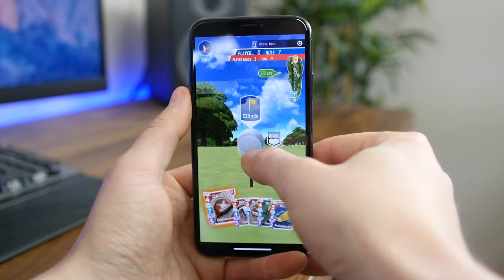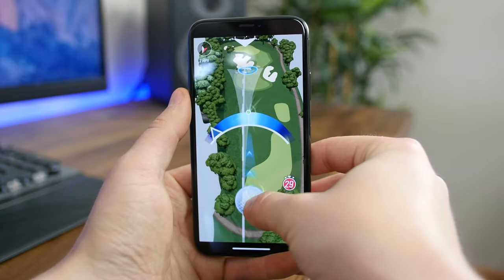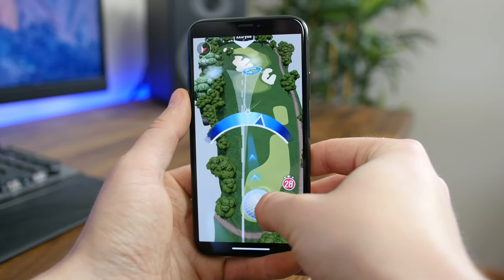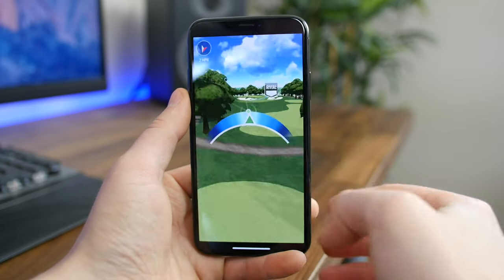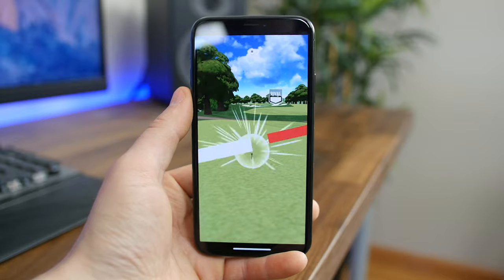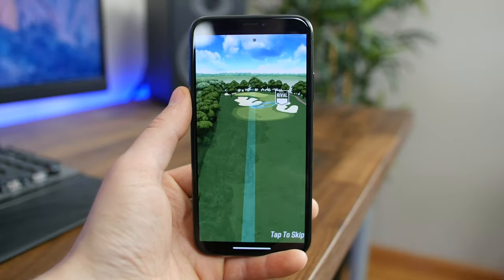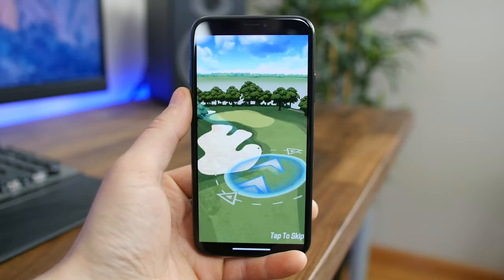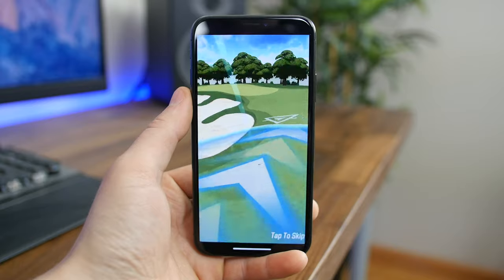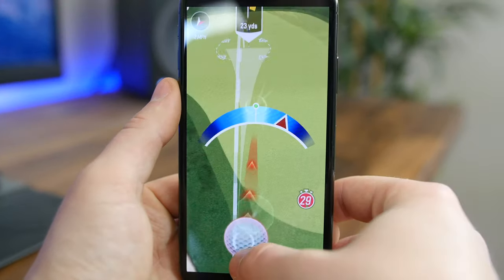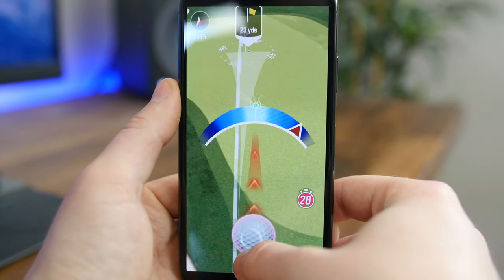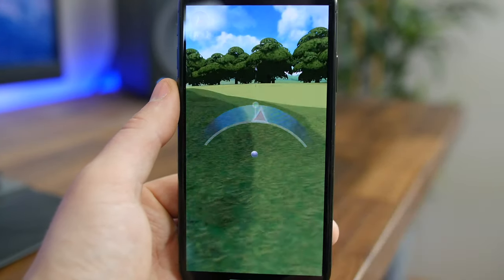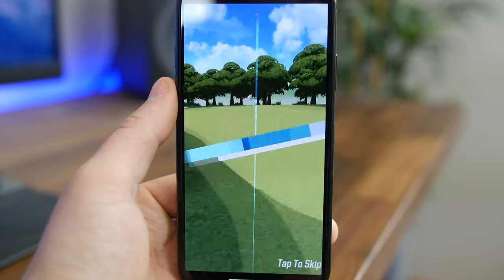PGA Tour Golf Shootout is one of the funnest golfing games to hit the App Store. The graphics are great, there's a bunch of golf clubs to collect and upgrade, and different challenges to beat. What's also neat is you can play against real people from around the world via the versus mode. If you like what you see, check out this app.